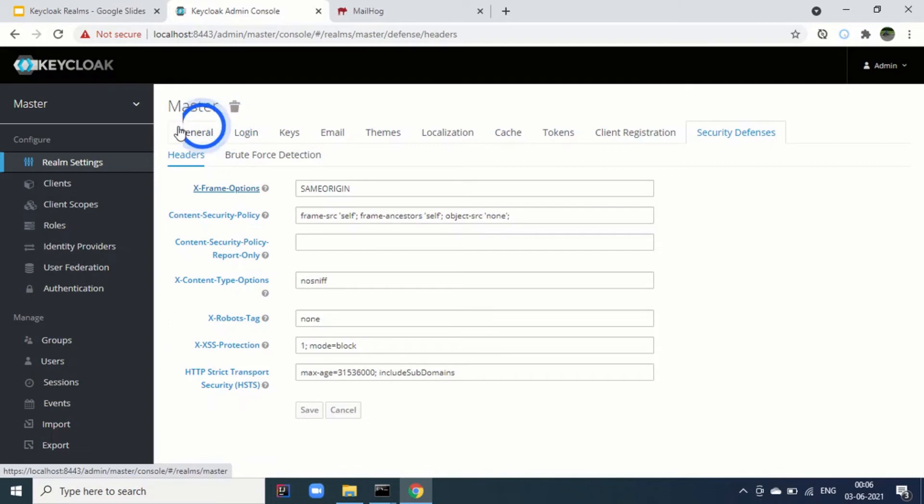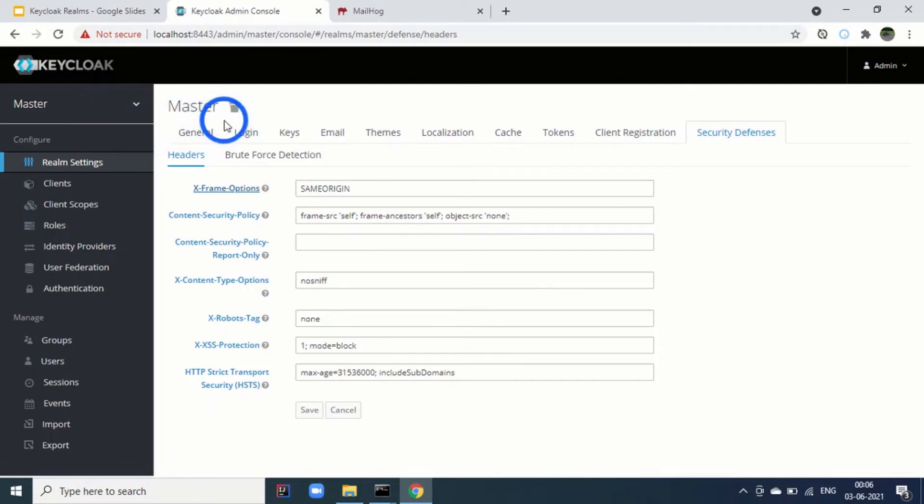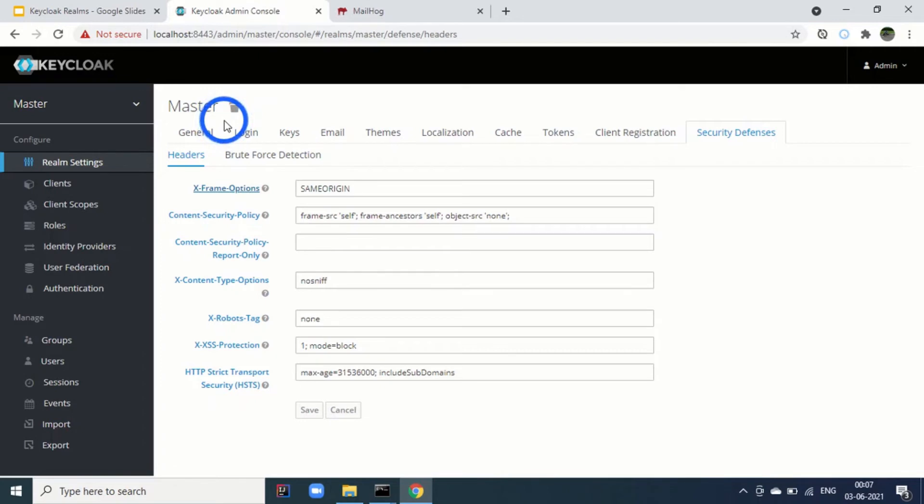Master realm is by default which comes with key clock. And ideally or in production or in any scenario, you should avoid using master realm for your applications. This master realm is only for the super admins who can manage the other realms.